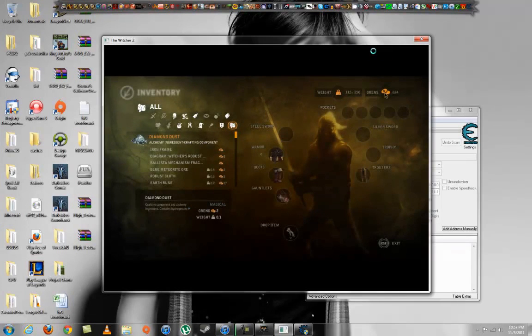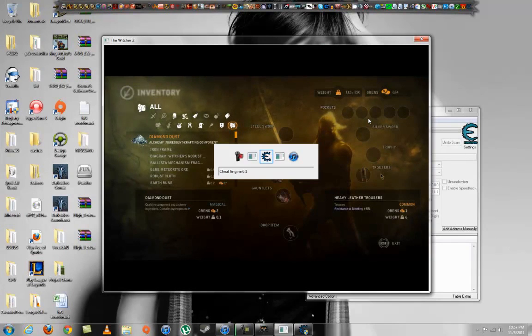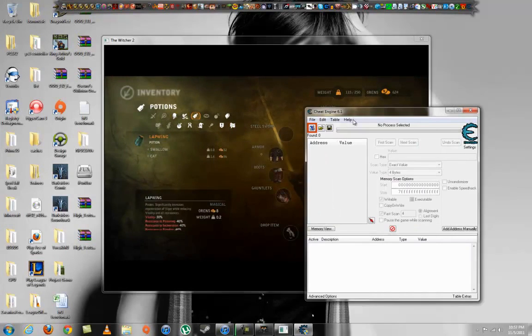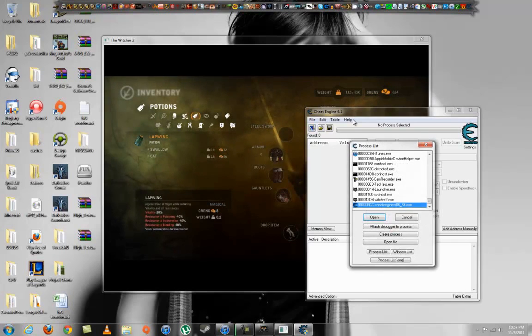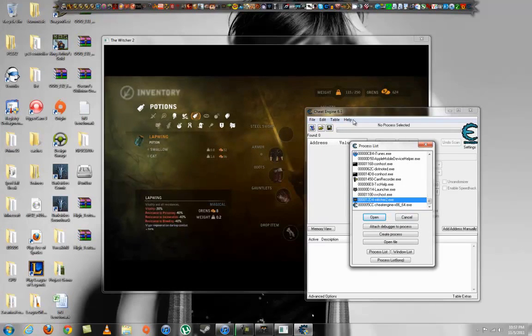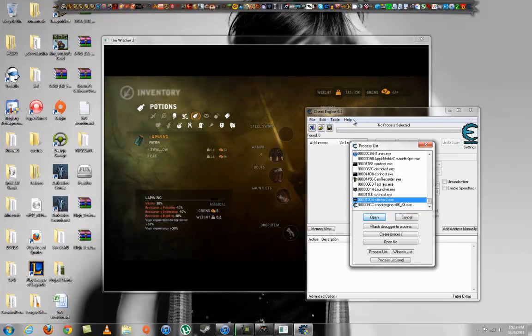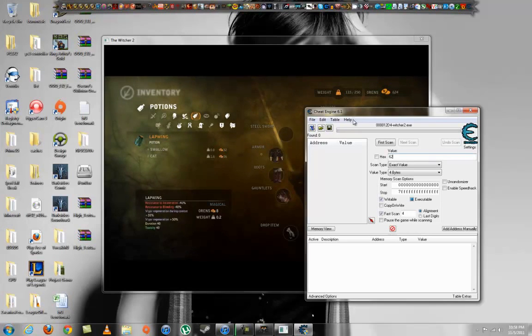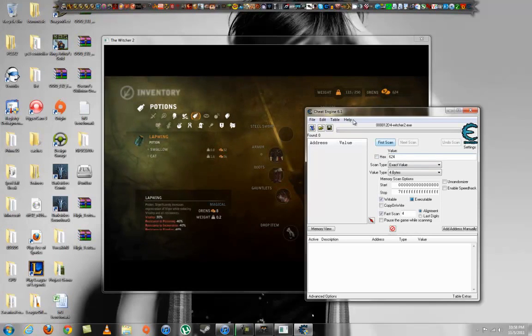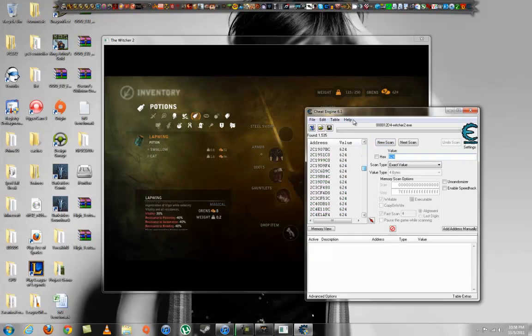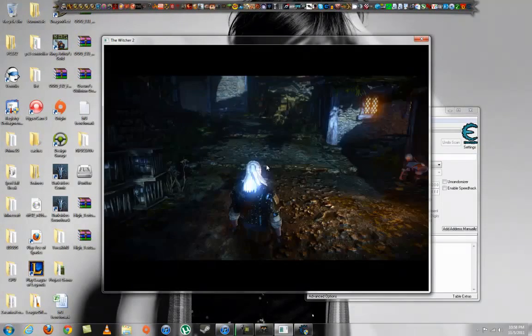And that's how much orens I have: 624. Now what you want to do is alt-tab to Cheat Engine and click this icon right here. Find Witcher2.exe, not the launcher but the Witcher2.exe. Open. Okay, now what you want to do is type in the amount of orens in the value that you have. First scan. Okay, you get a bunch usually. Now what you want to do is either go to a store and sell or buy something.